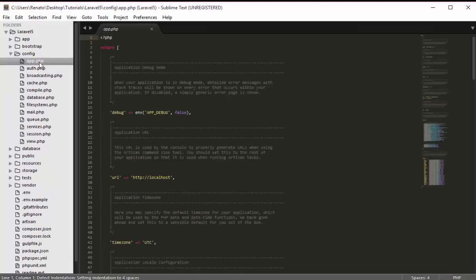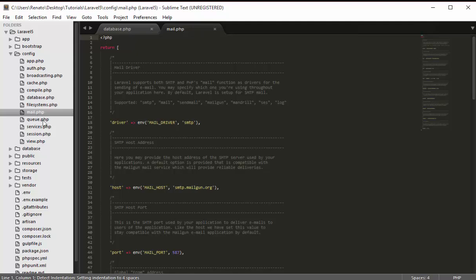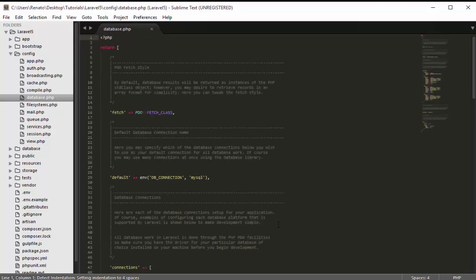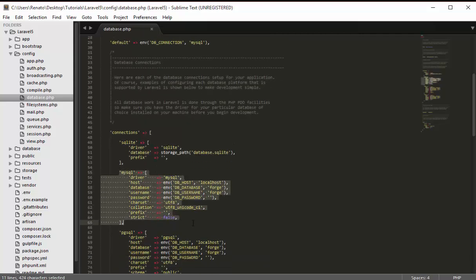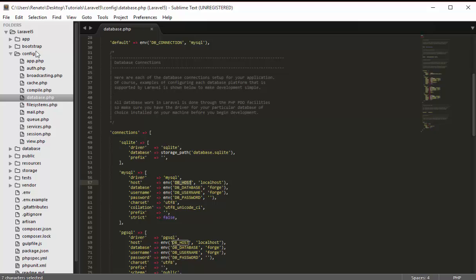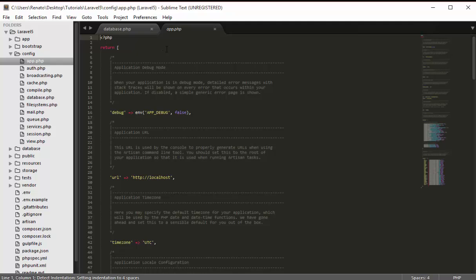The config folder contains configurations for your application — everything related to the database, email, and even third-party services like PayPal. If you install a PayPal dependency, you'll have a paypal.php file here where you insert your API keys and secret keys. Opening the database config file, you can see the default database is MySQL, and below that are the MySQL configurations including the database name, username, password, and host.